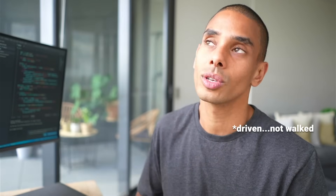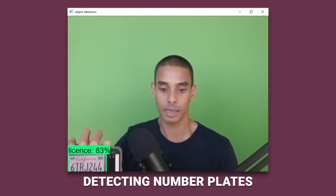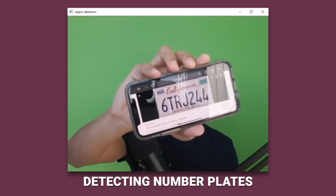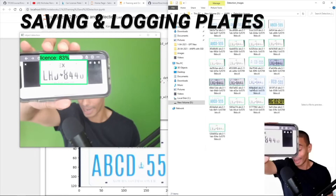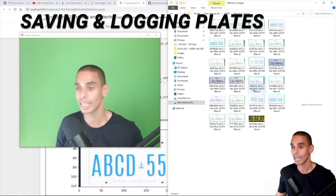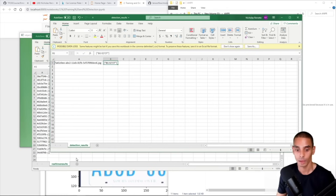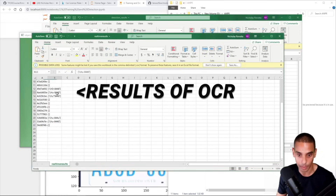The first intermediate project is automatic number plate detection, which is actually available on the channel. If you've ever walked into a new-style supermarket and not received a ticket, that's because those supermarkets use automatic number plate recognition — a camera scans your car, extracts the number plate, and reads the text to check your registration against their database. You use an object detector to locate the number plate, then use an optical character recognition algorithm to extract the text. From there, the world's your oyster.